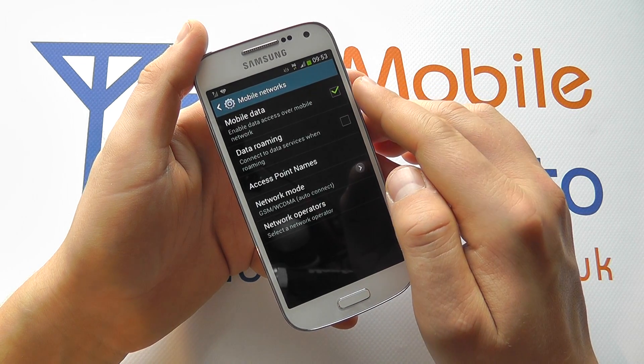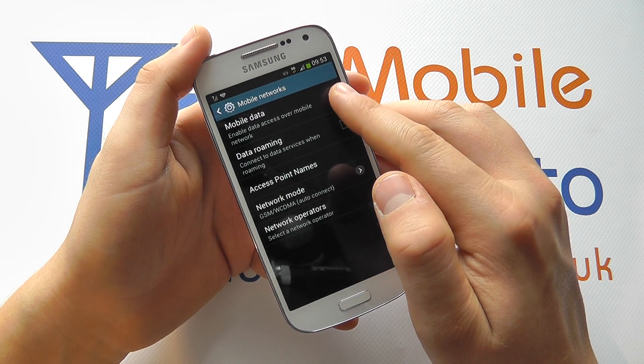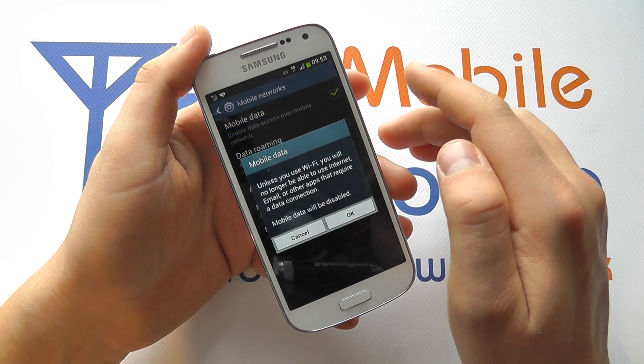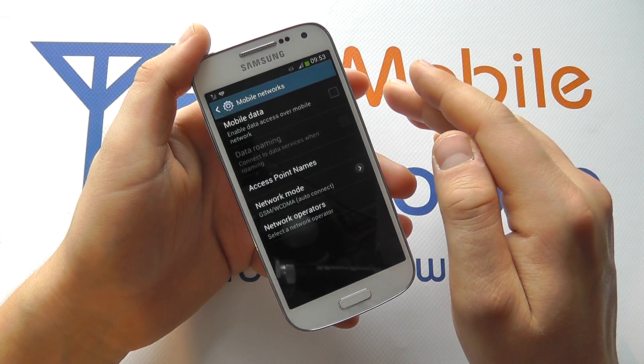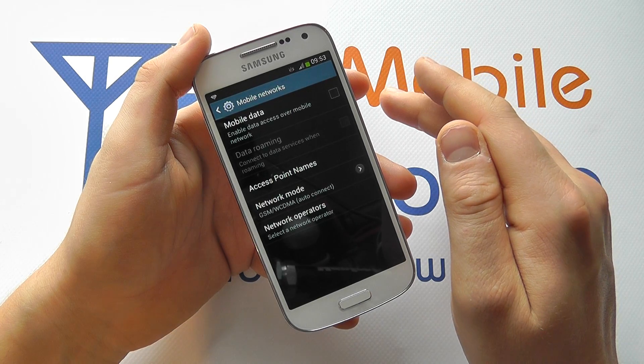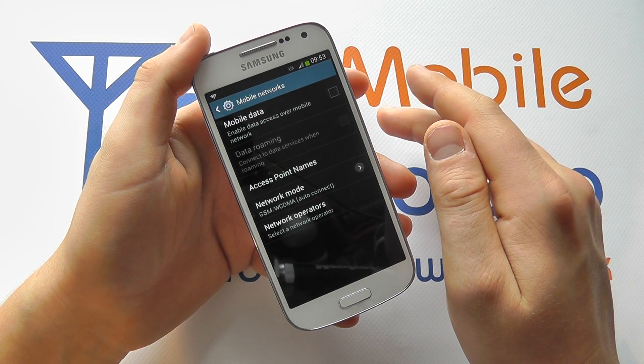That means that data is switched on. To switch your data off entirely, untick it and that will disable internet connection through your SIM card.